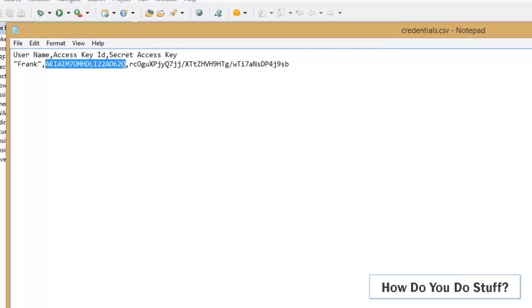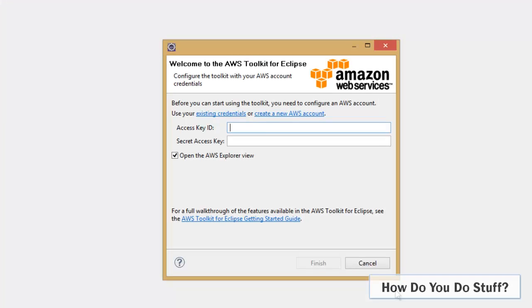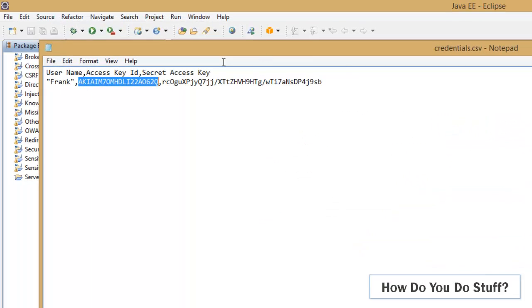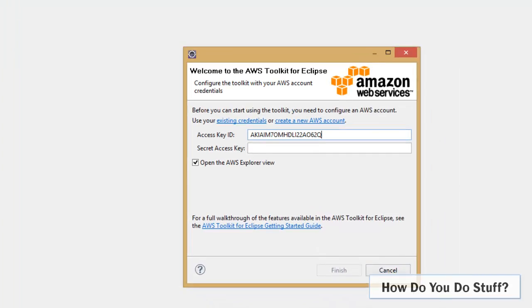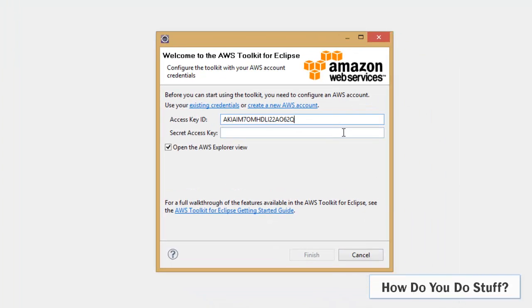So if I switch back to Eclipse and put in access key and then secret key, just imagine for a minute that I'm Frank and these are my credentials. Then really what I'm doing is I'm giving Eclipse my credentials, the credentials for my IAM user.